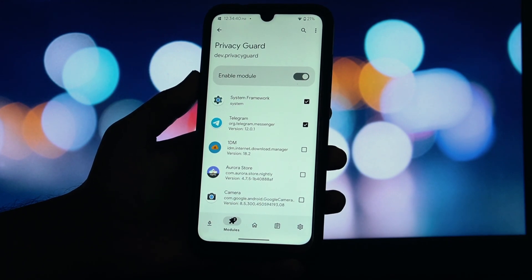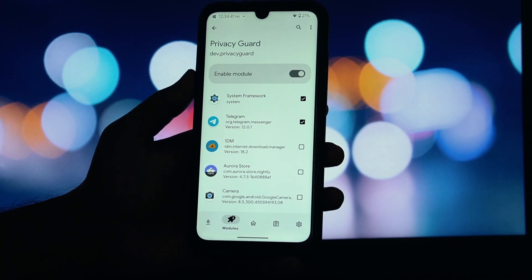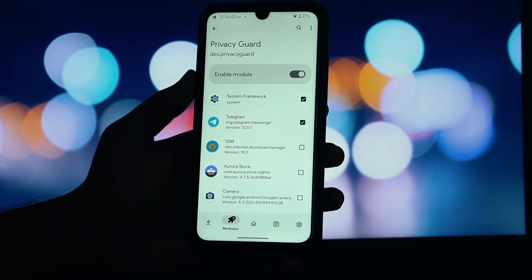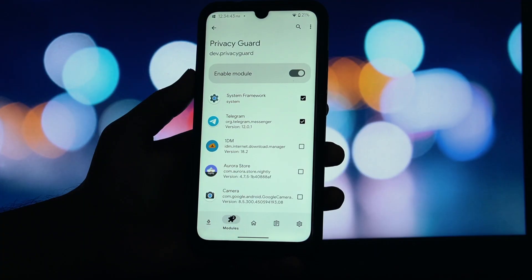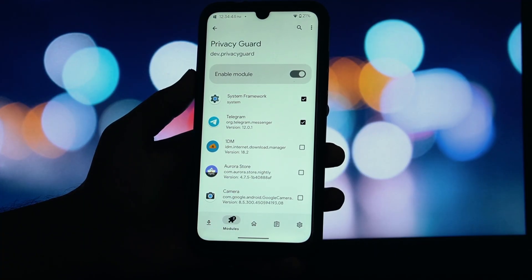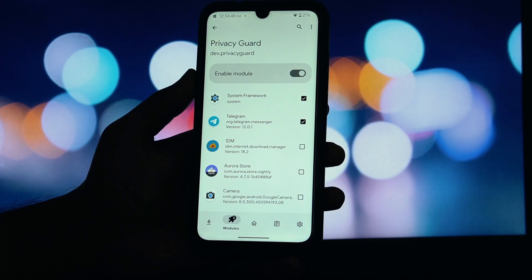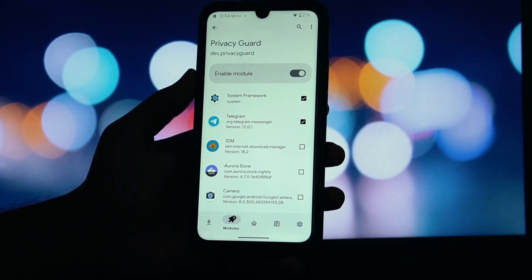When you enable PrivacyGuard for a specific application, here's the comprehensive protection you get: total screenshot blocking, seamless screen recording prevention, and enhanced privacy in the Recents menu.